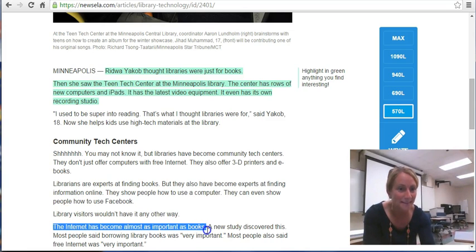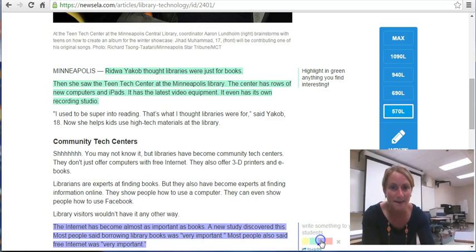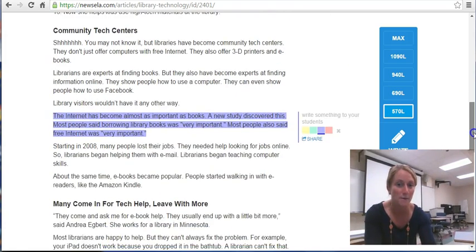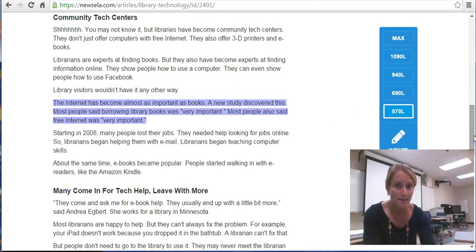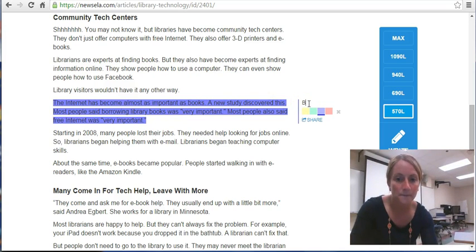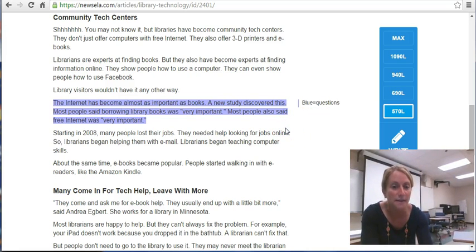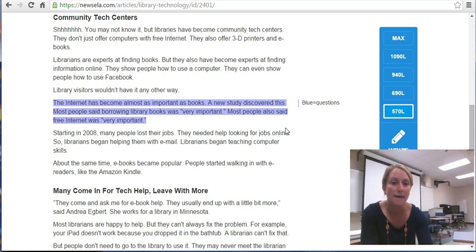We'd also like you to highlight something that you have a question about. For example: 'The Internet has become almost as important as books.' I'm going to highlight that in blue because I have a question about it — something I'd like to discuss with my partner as we make our way through the rest of the article. So anything that you think is questionable, whether you don't understand it or disagree with it, we'll have that coded in blue.